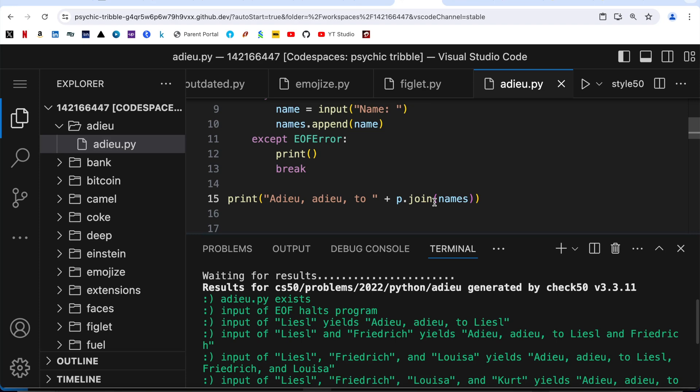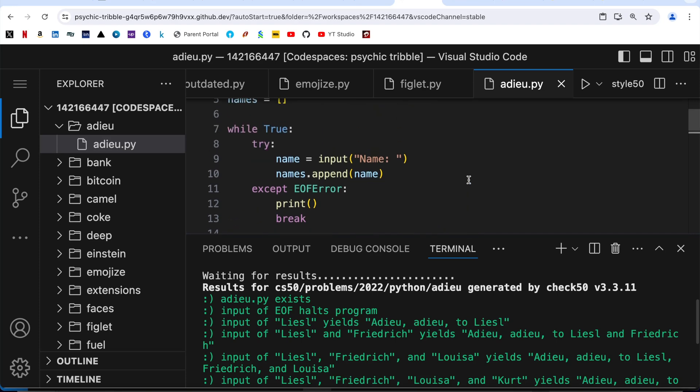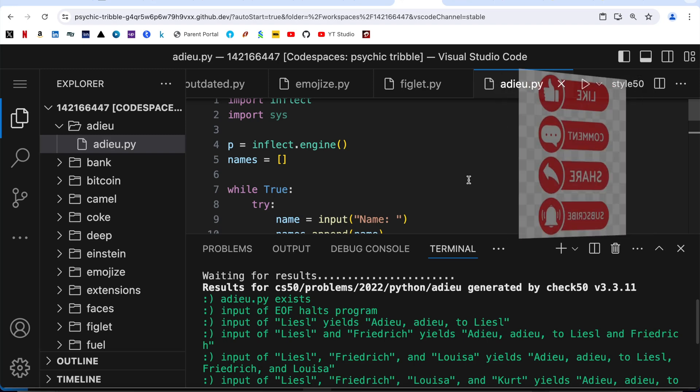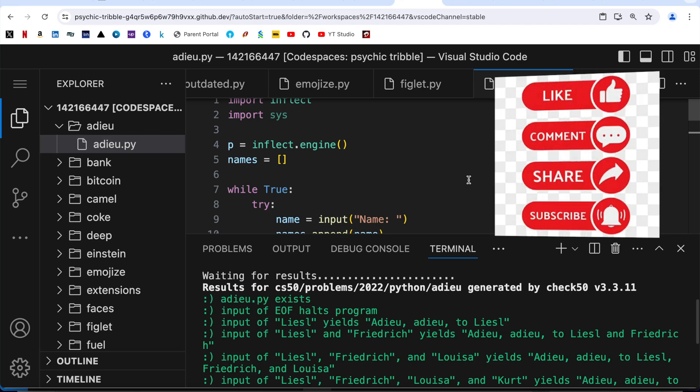By the way, I have also started publishing videos related to Python basics - so far I've covered Python strings and methods, lists and methods, tuples and methods, sets and their methods, and a couple more. I will share the link to the complete playlist in the description box. This was it for this video - if you find it useful, consider giving it a like, subscribe to my channel, and share it with friends pursuing CS50. Happy coding!